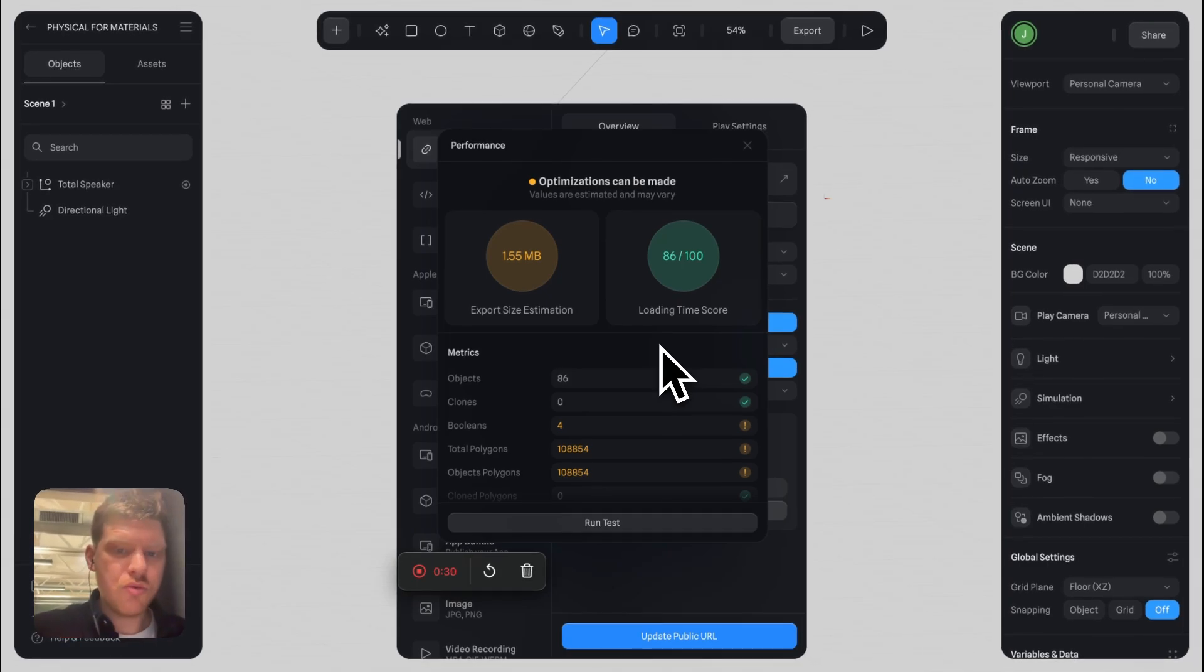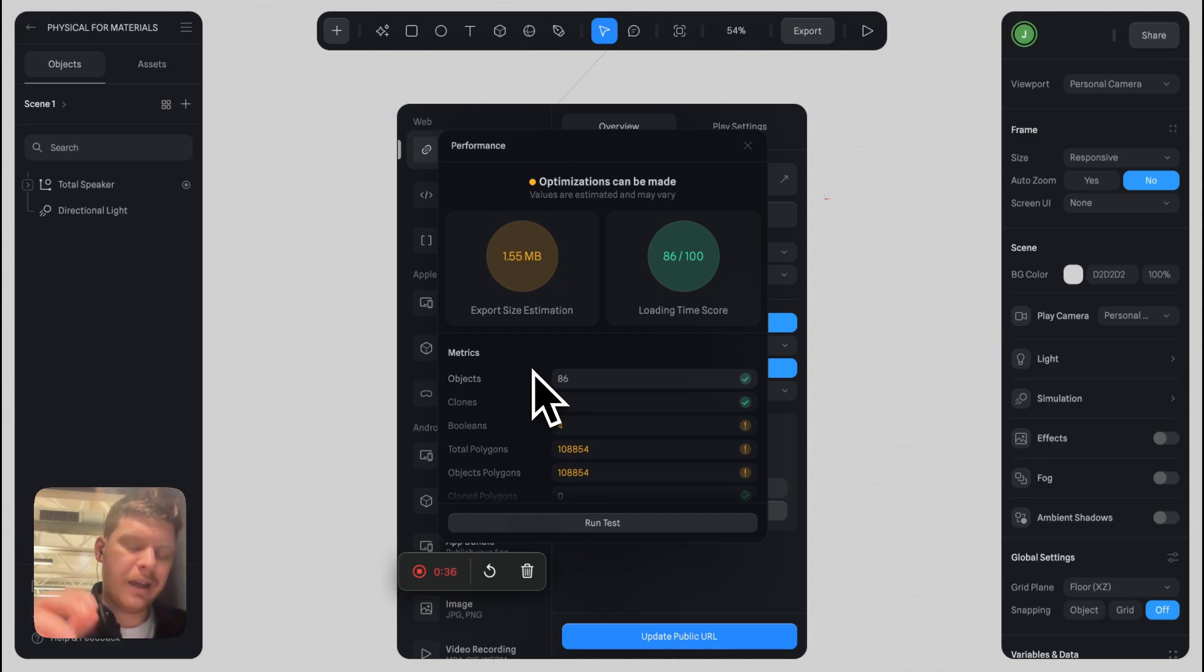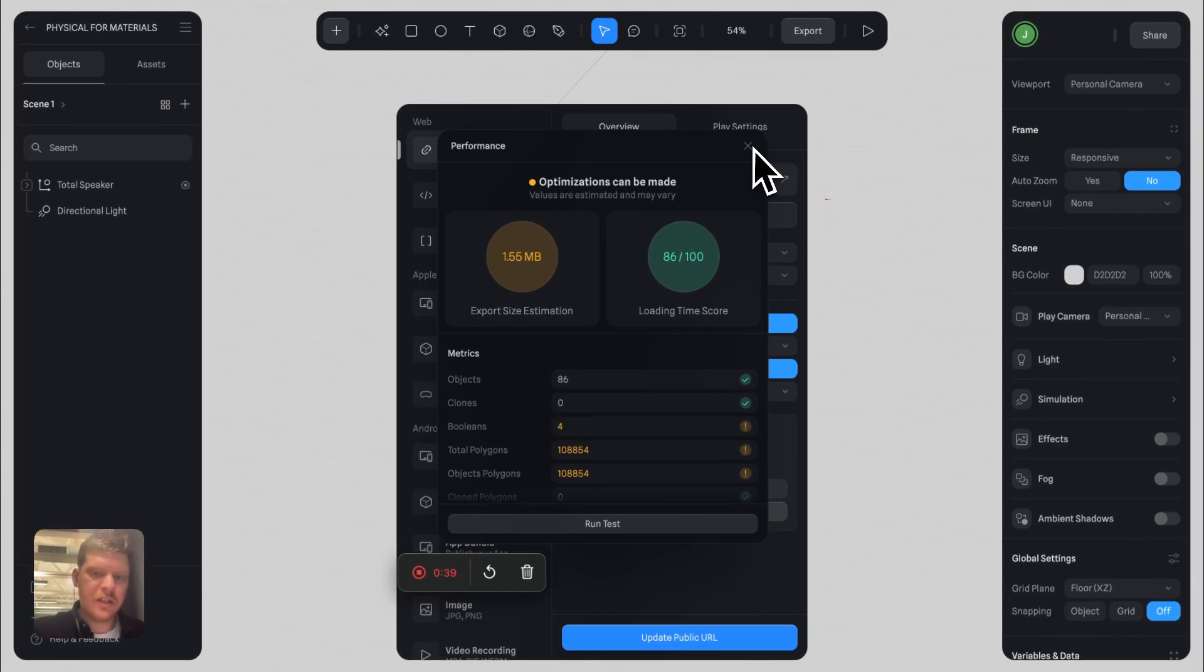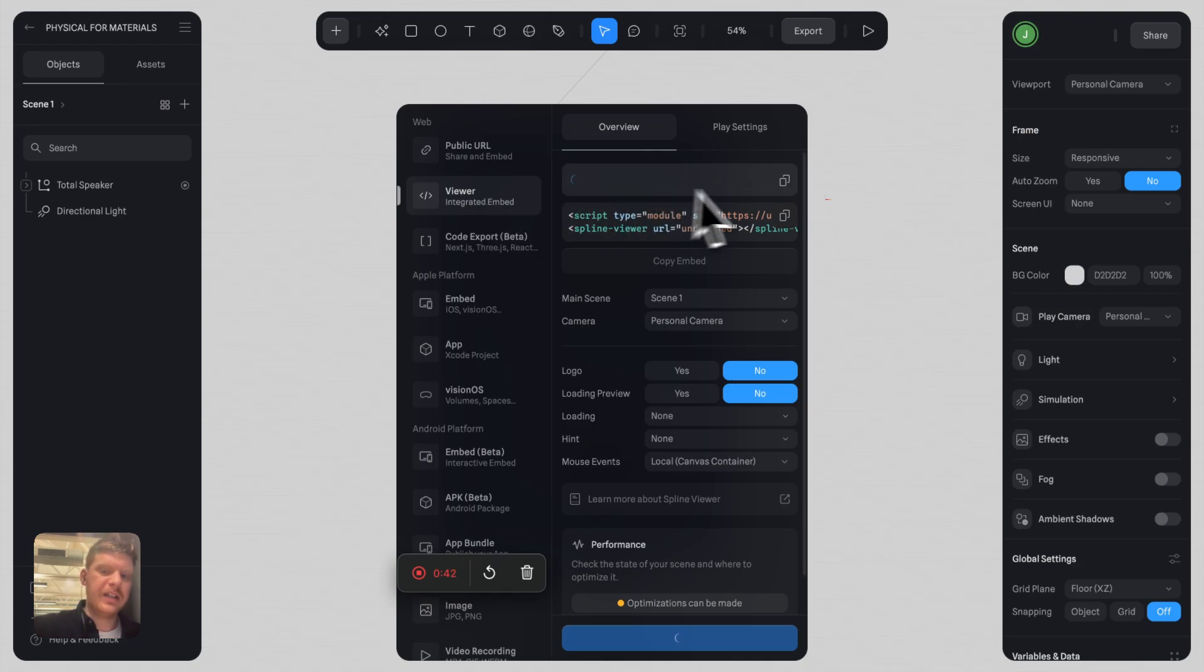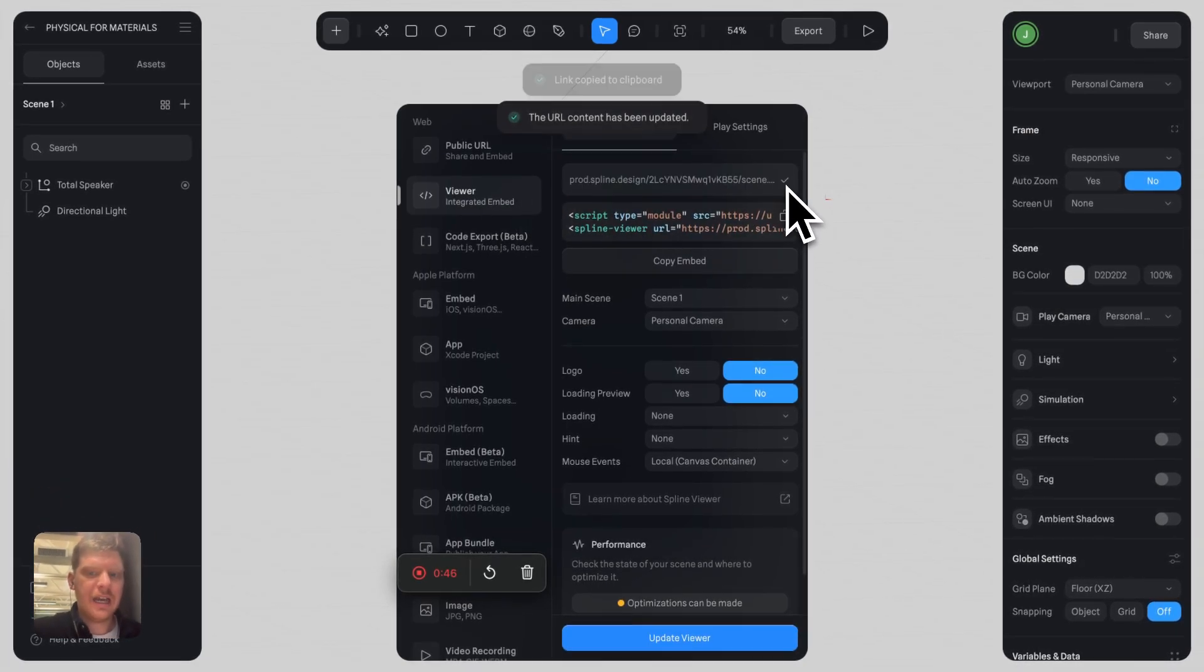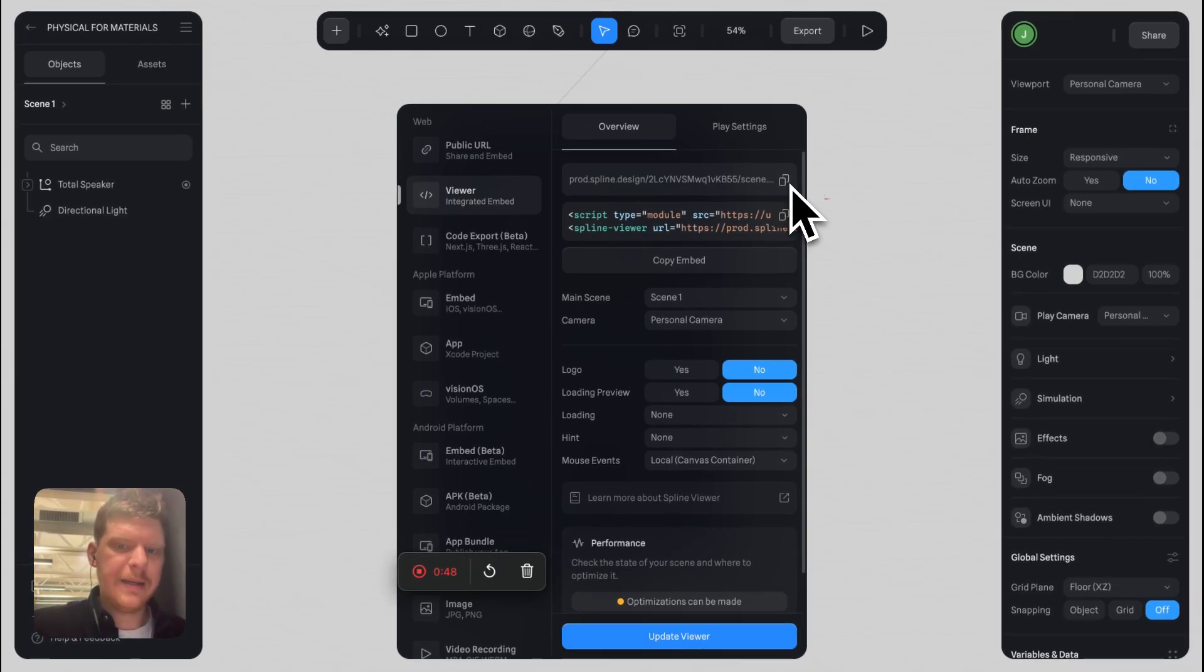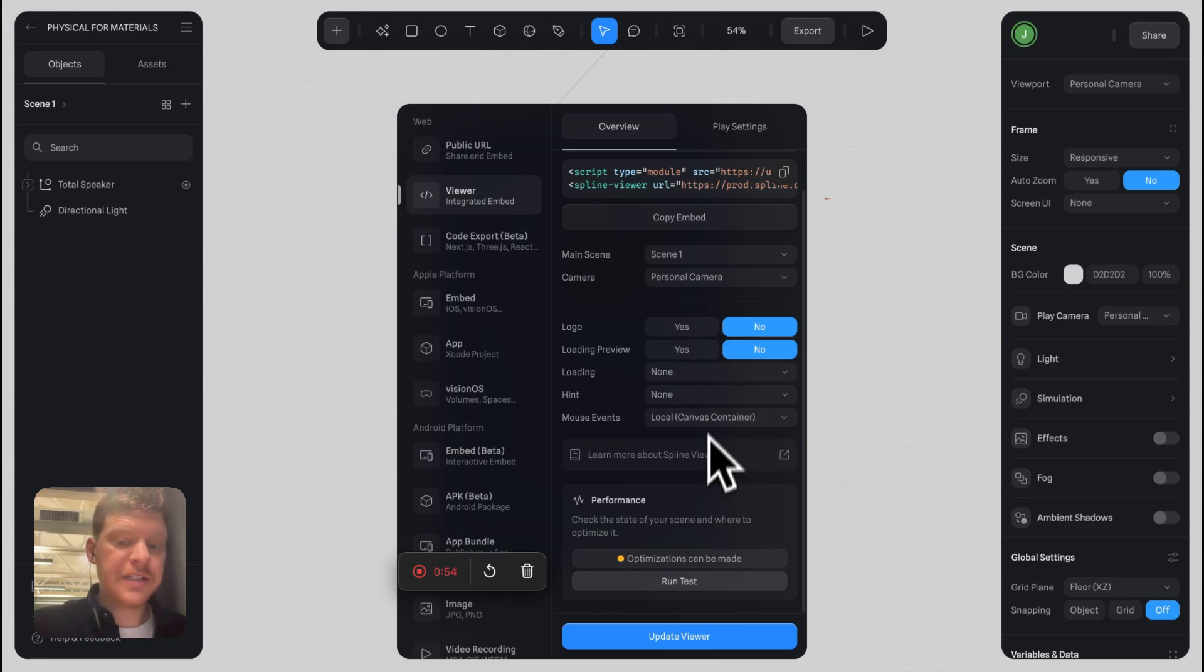You realize this is gonna load on your website really slowly. Maybe you try it out anyway and go to the viewer, click the link, and embed it in something like Webflow or Framer. Predictably, it loads like a turd.